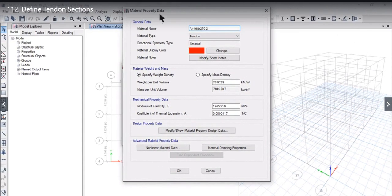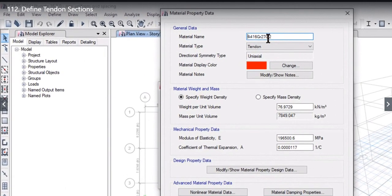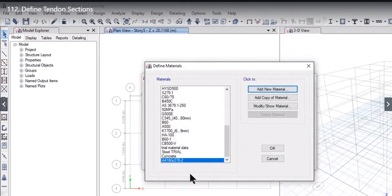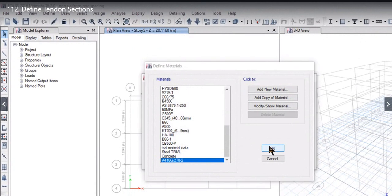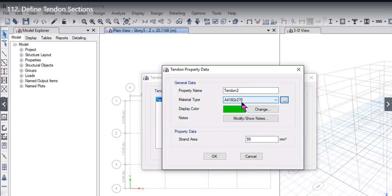Material property data window will open, ASTM A416 Grade 270. We need to left click on OK option. So this material is now added. We again left click on OK to select the Grade 270, ASTM A416 Grade 270 material is now added.